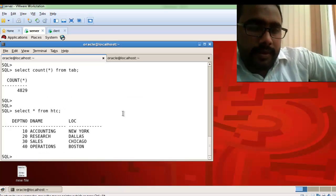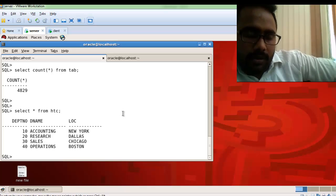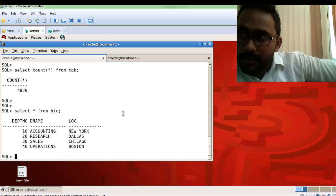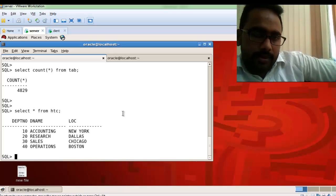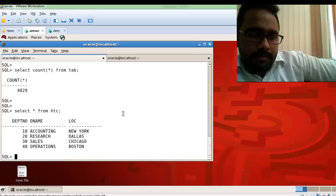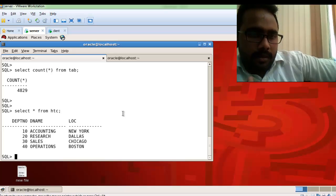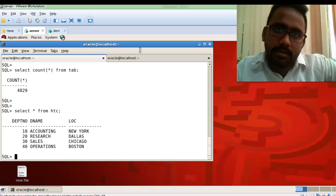So friends, this is the complete solution for how to configure an Oracle network environment step by step. I hope you found the video very informative. If you have any suggestions, please write in the comment box, and don't forget to subscribe to my channel. Thanks for watching.